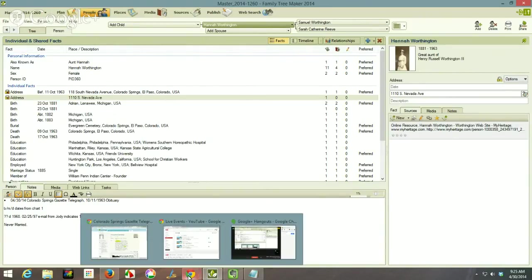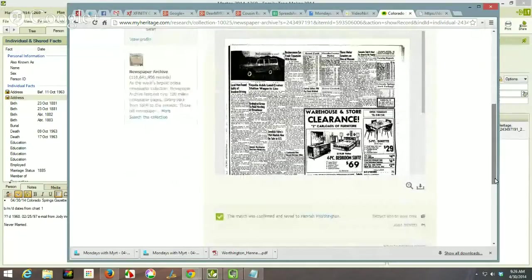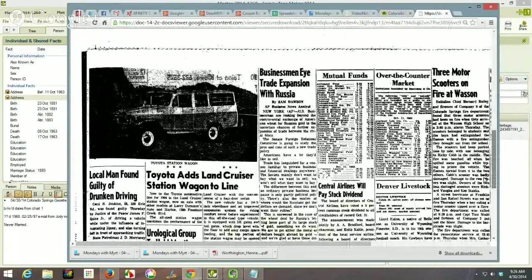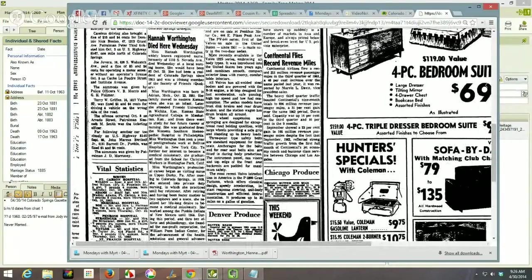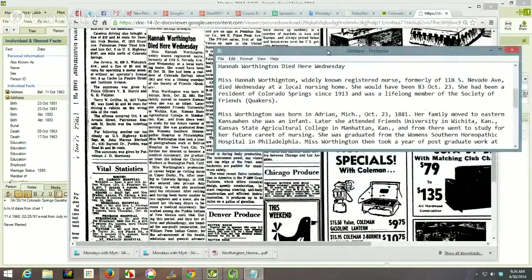I have the obituary online at MyHeritage — this is what was on the screen, and you can see the newspaper below. I can't see it very well so I'm going to go to another tab where I have that obituary and scroll down to where it is. There it is. I can't do much with it directly, so what I did was open up Notepad so I can transcribe it.